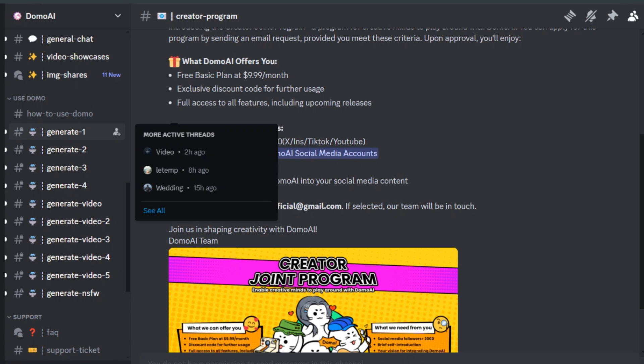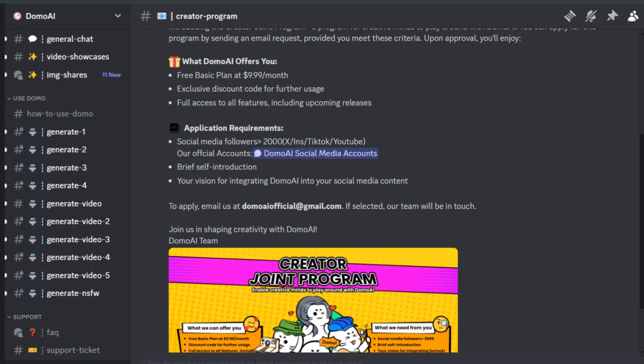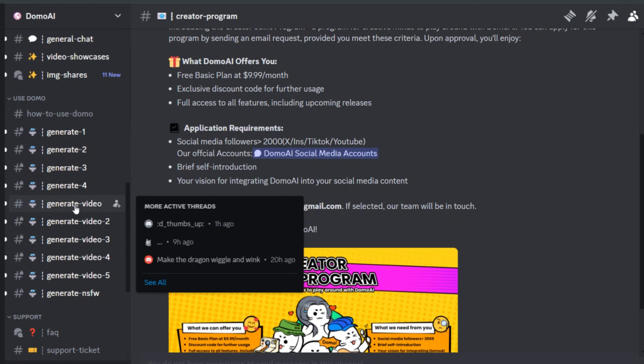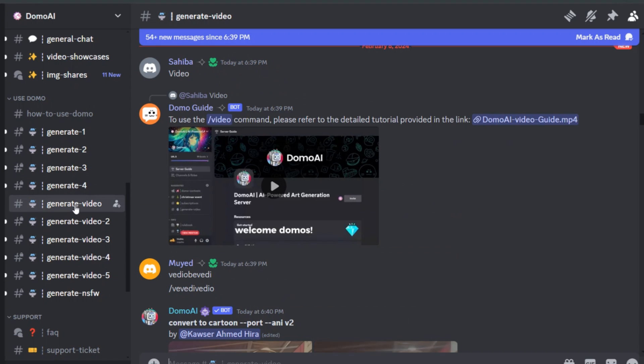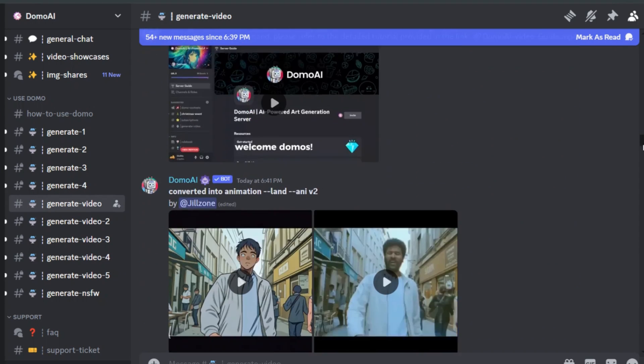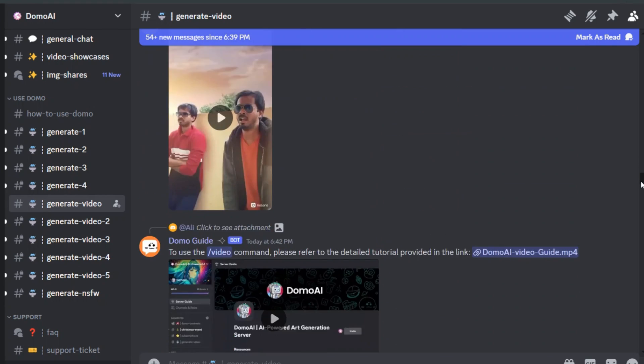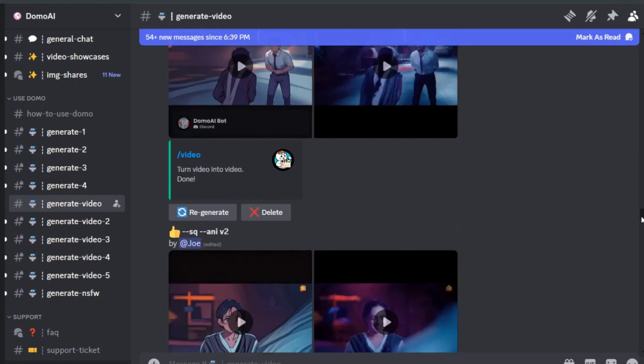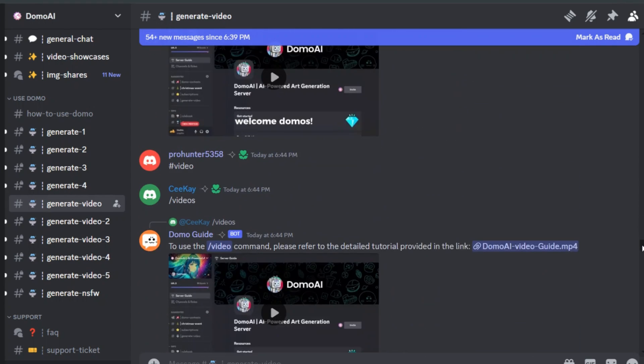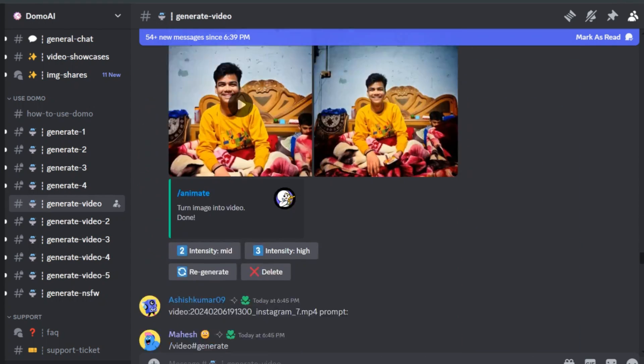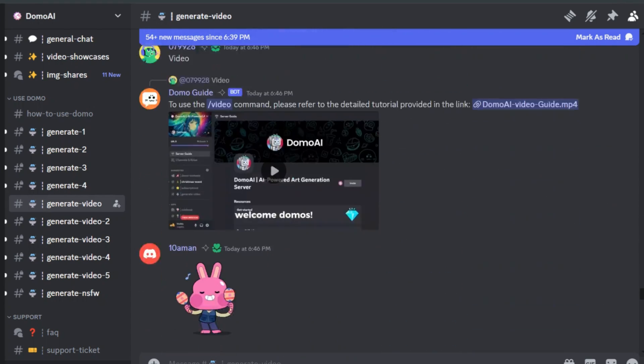In Domo AI, as shown in the previous video, we can use public generate channels to create videos, but the issue with that is everyone can see your video. So if you want to use sensitive or private videos, it's not ideal.